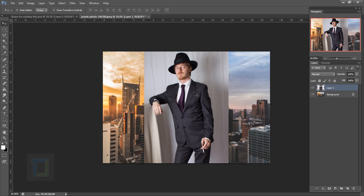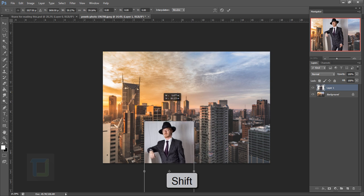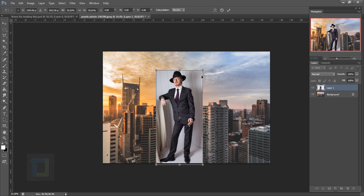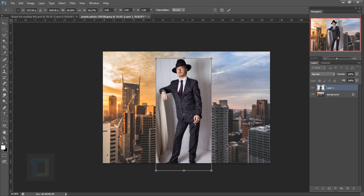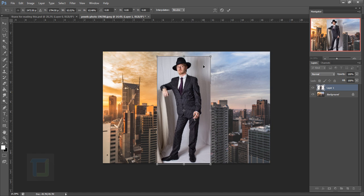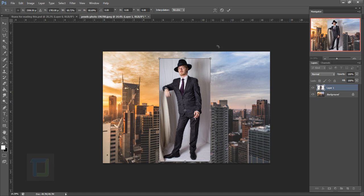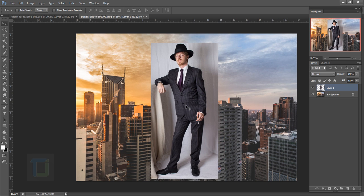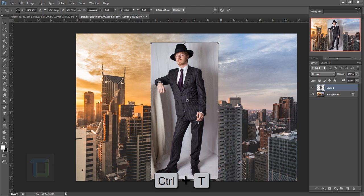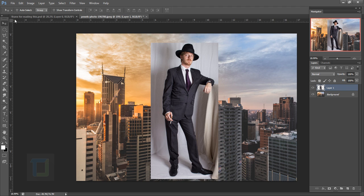Now let's make the model a bit smaller. Press Ctrl+T and hold Shift to constrain proportions while resizing. Place him in the middle — that's nice. Make it a little bit smaller so we can remove the background properly, then confirm. Before removing the background, let's flip him: Ctrl+T, right-click, Flip Horizontal, then confirm.